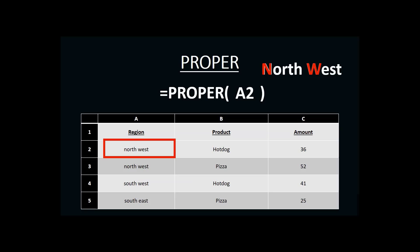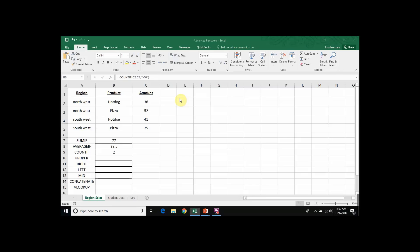So let's take a look at what this would look like in Excel. Here is our table in an Excel spreadsheet, and you can see that 'Northwest' still has all lowercase letters in A2.